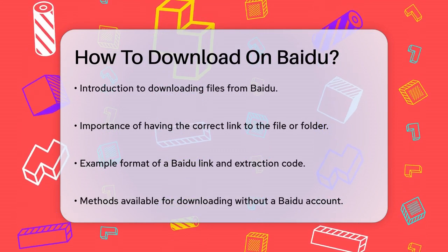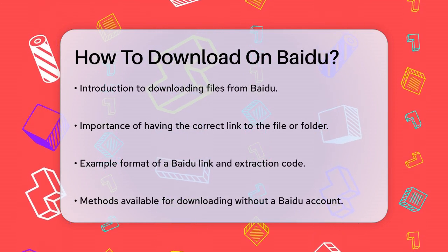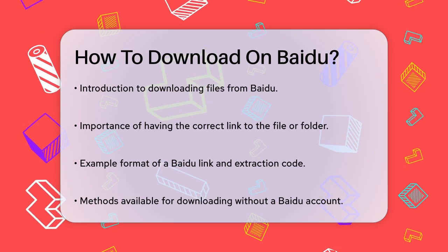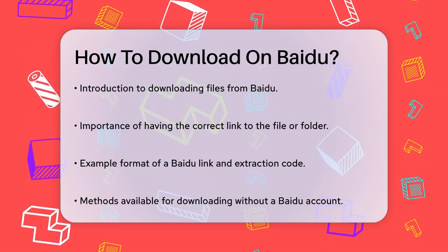First, you'll need the link to the file or folder you want to download from Baidu. This link usually looks something like this.